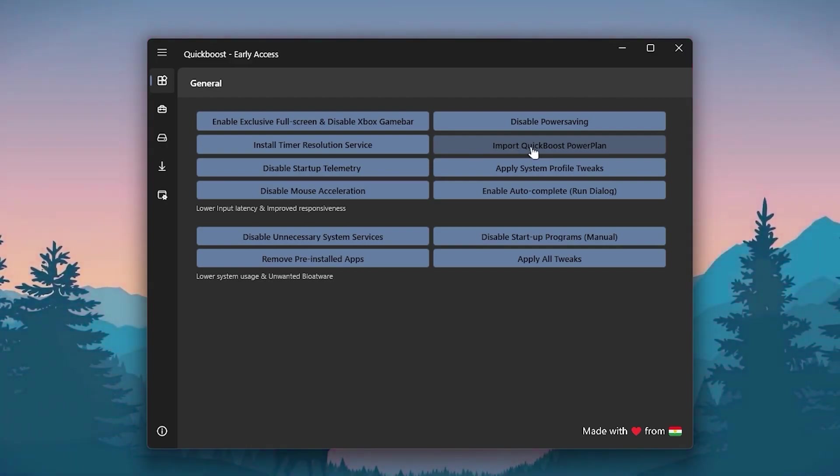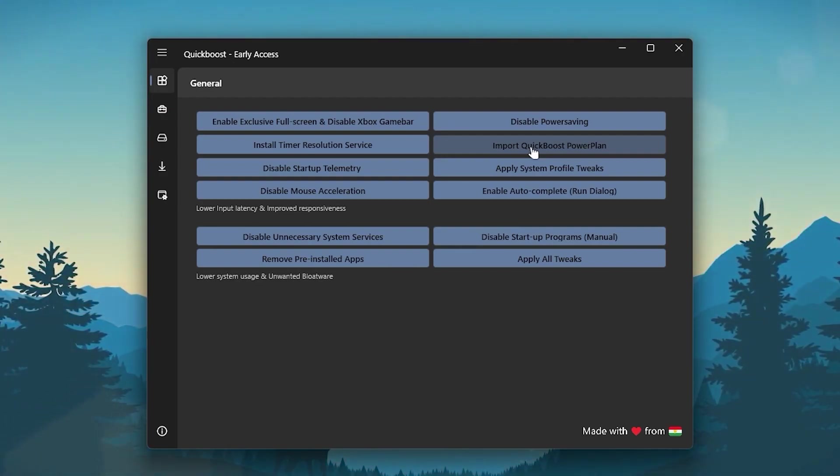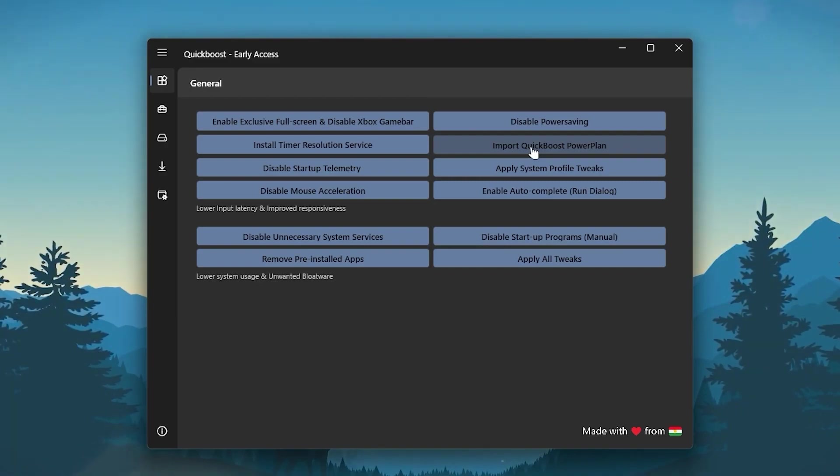I suggest you to use the QuickBoost power plan on your PC, or you can watch the video on my channel on how to create the best power plan on your PC. Link is also in the description.